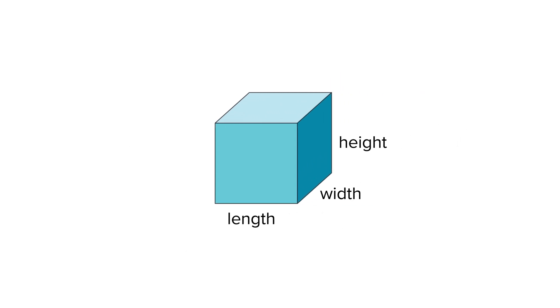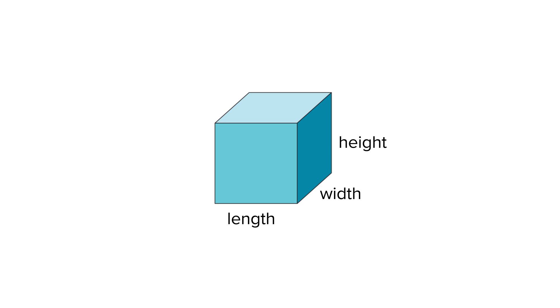A three-dimensional figure has space inside. This space is called volume. We can measure the volume of a three-dimensional figure.